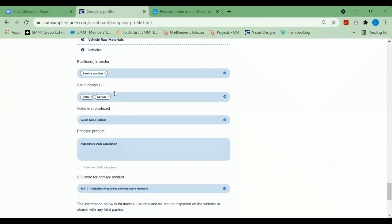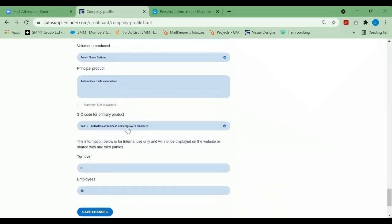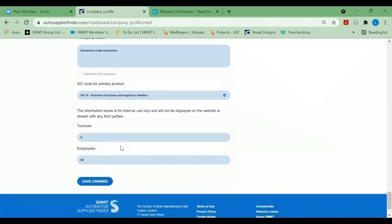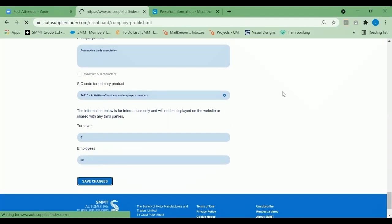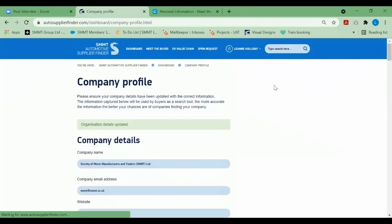Please select the filters that you can supply, and at the bottom of the page, click save changes. That is how you update your company profile.